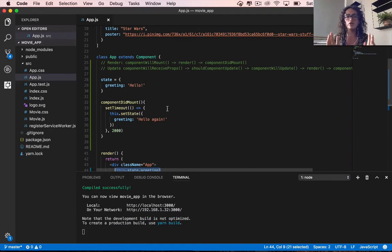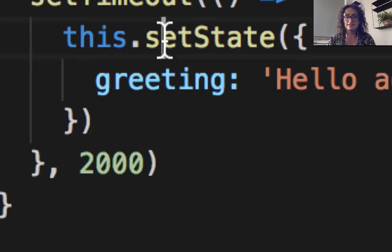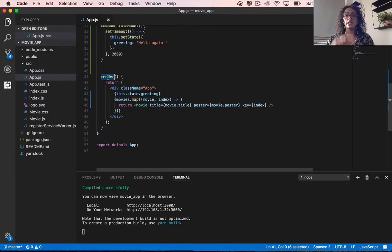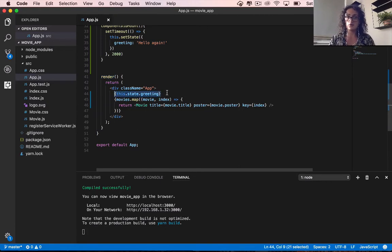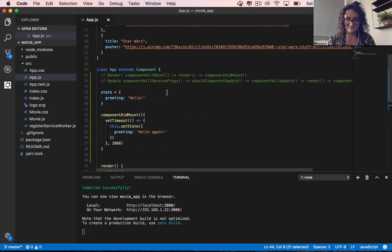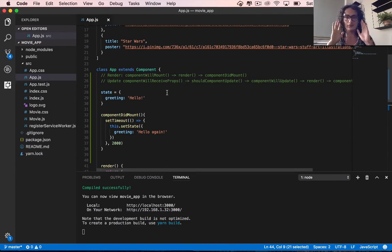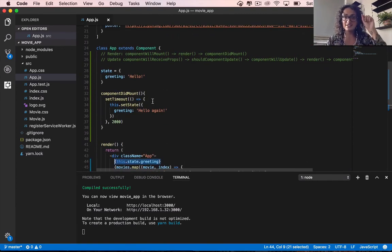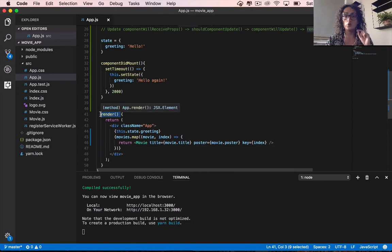All you have to remember is: whenever you update your state by calling setState, the render function is going to get called again with the new state. If you have any questions, leave them in the comments. We're going to talk a lot about state later and practice more. Remember: whenever you change the state, render gets called again with the new state.